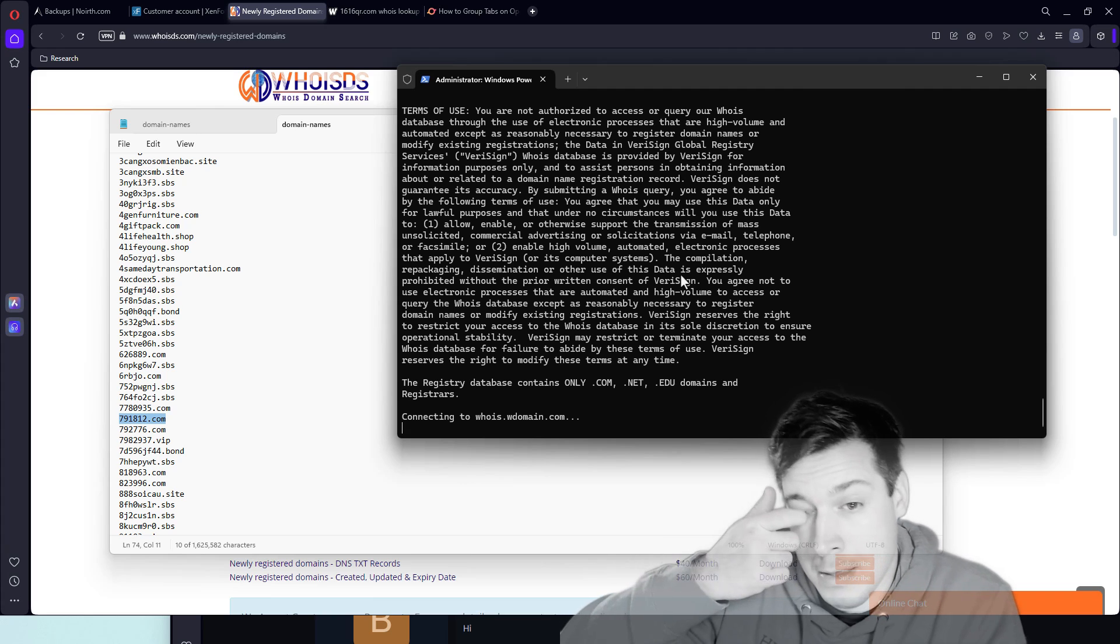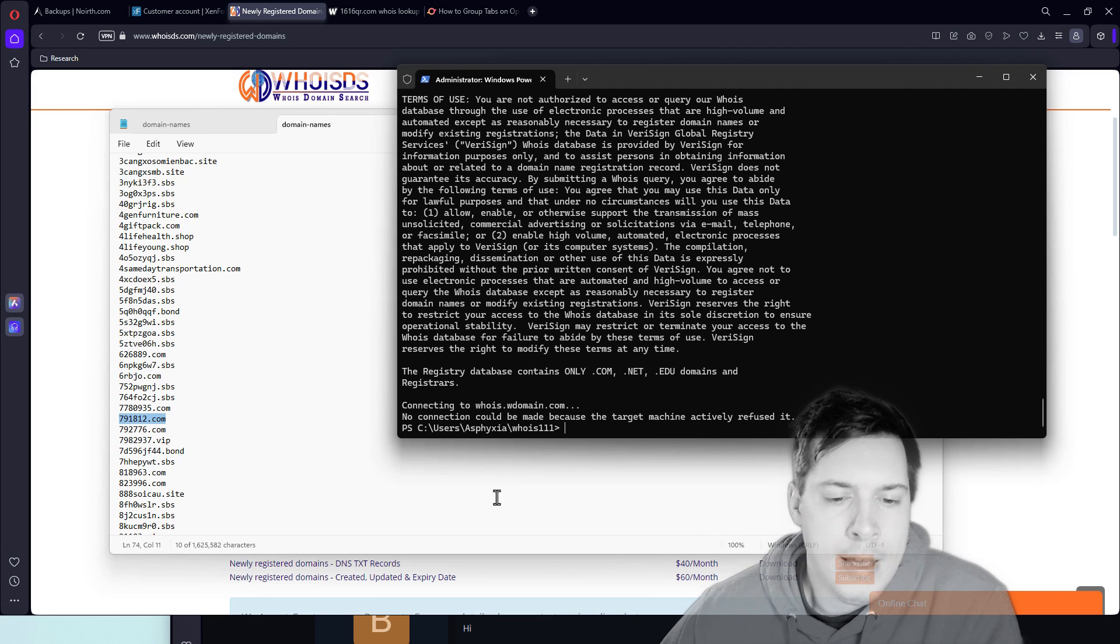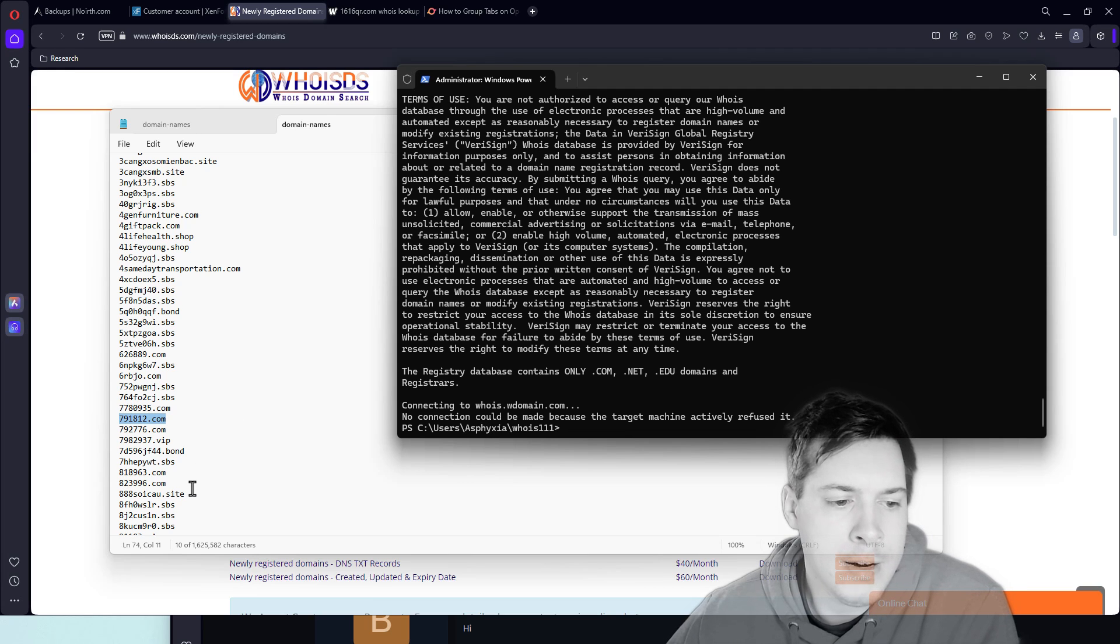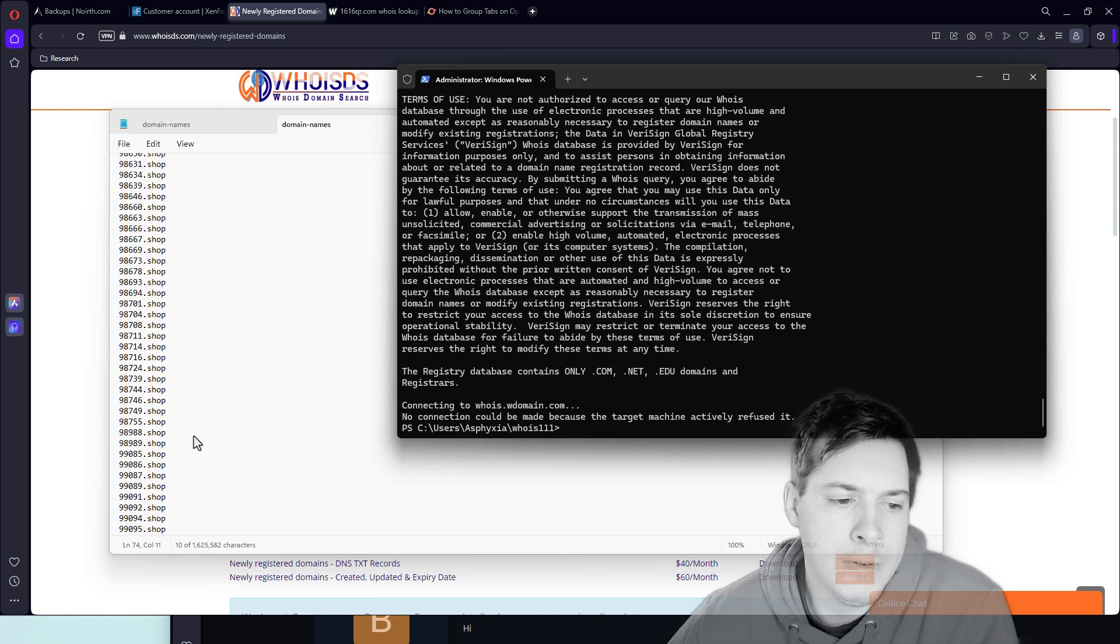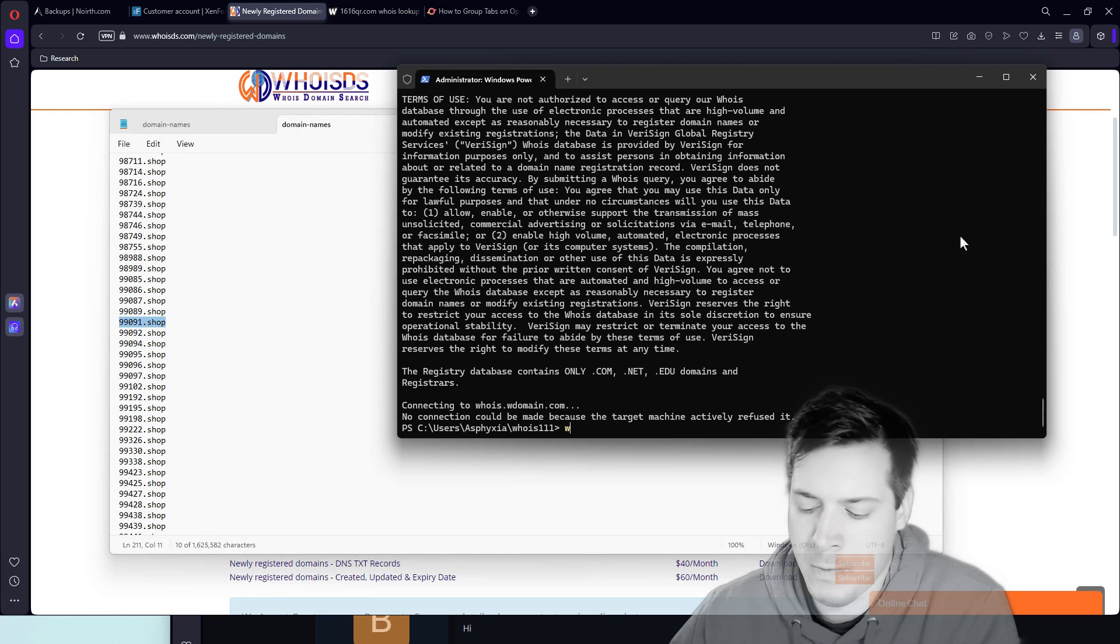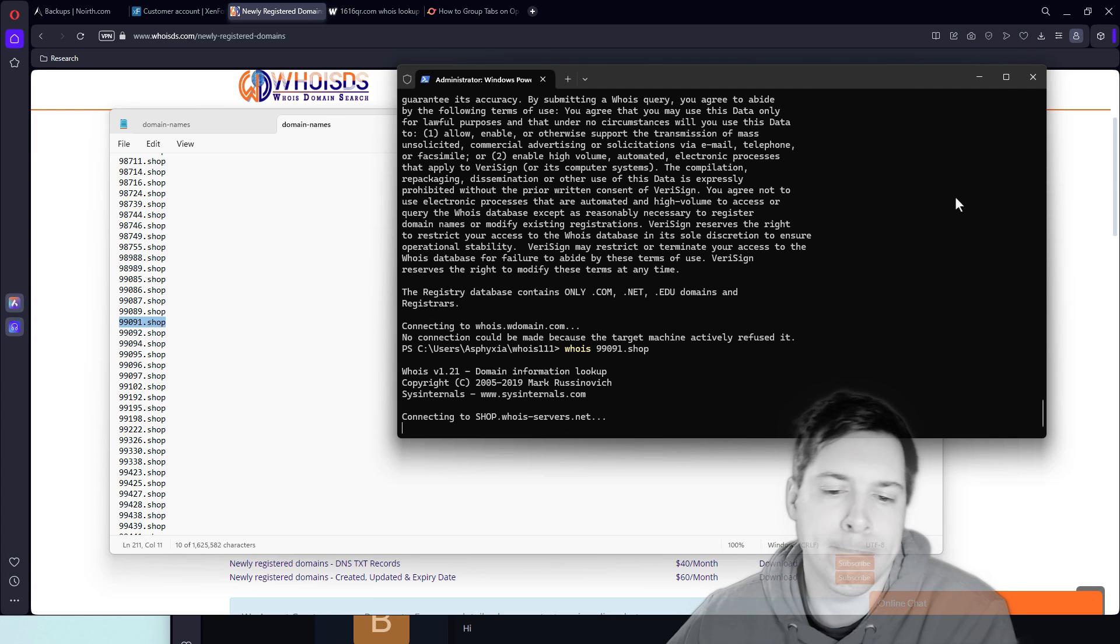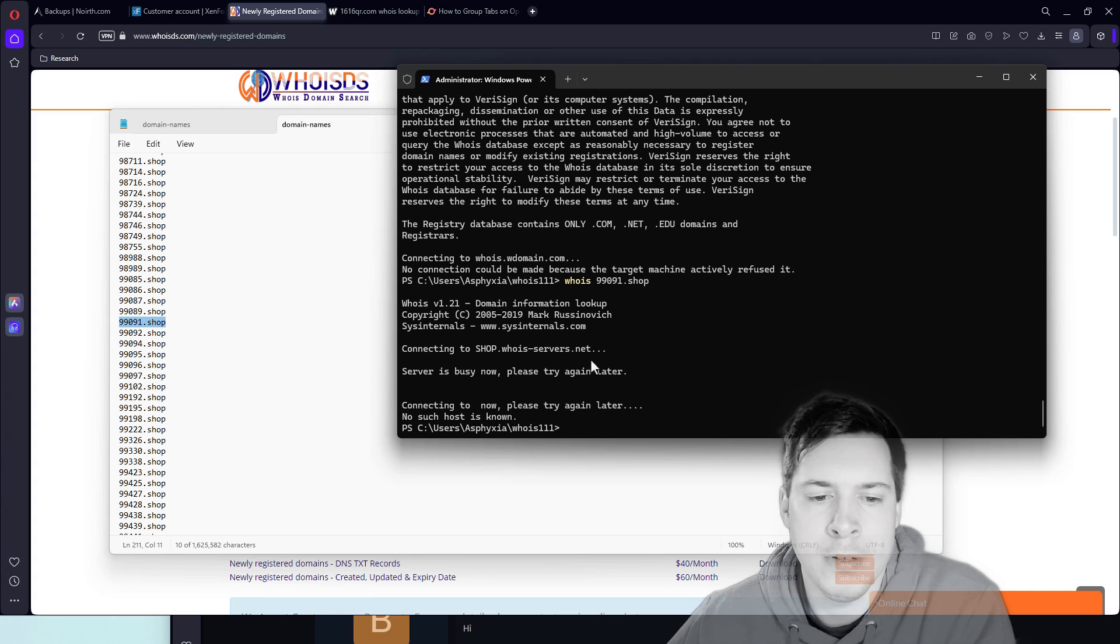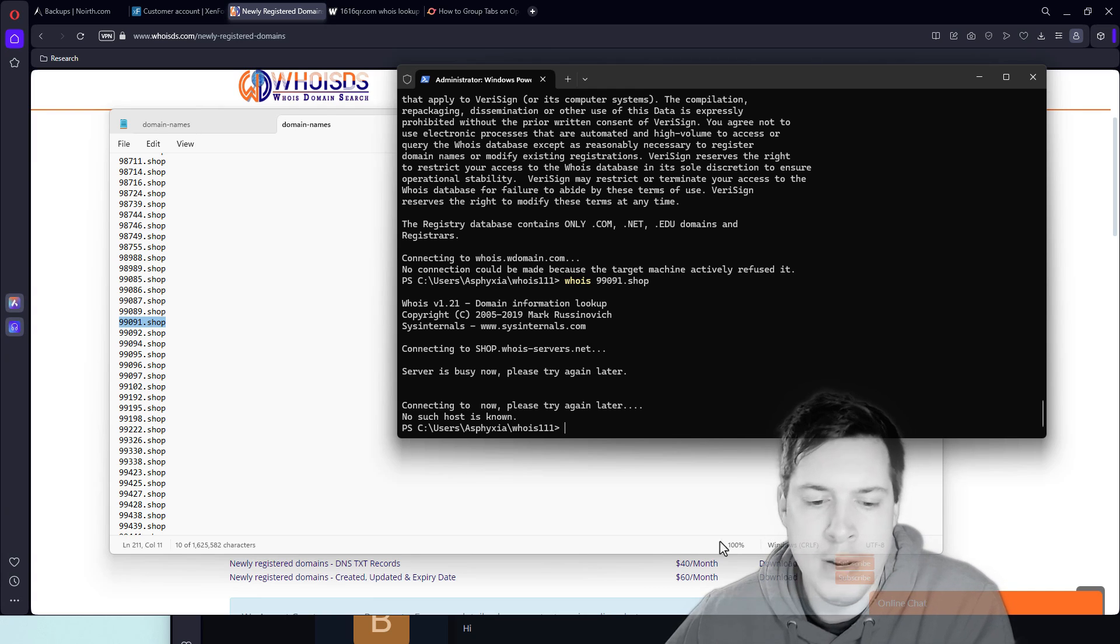So now it's trying to say that no connection could be made regarding that. Okay. This is definitely going to, it should definitely work with this shop domain. No such host is known. The server is busy. What is going on?